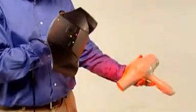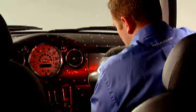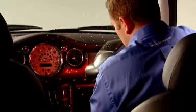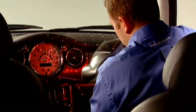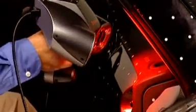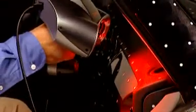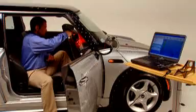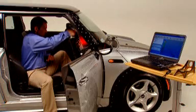A prime example of the Z Scanner's utility is in reverse engineering for aftermarket auto parts and accessories. Since automakers rarely share CAD data, designing custom parts for tight spots and irregular surfaces can be particularly challenging.